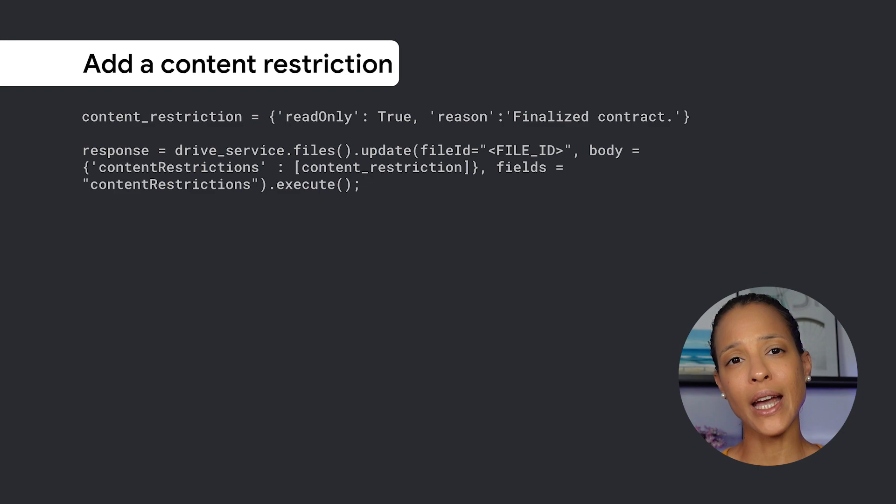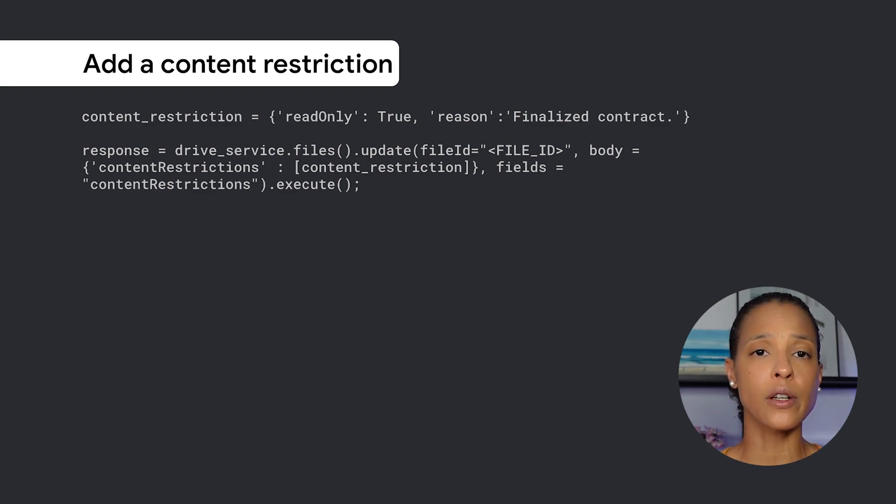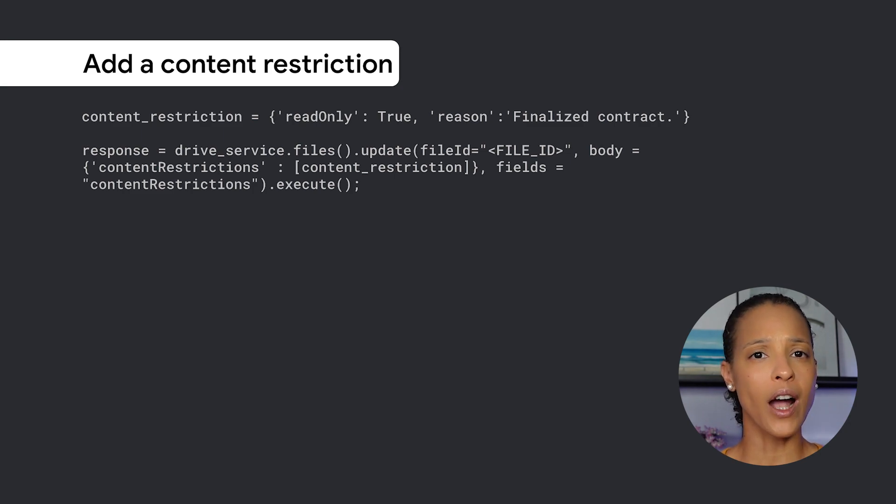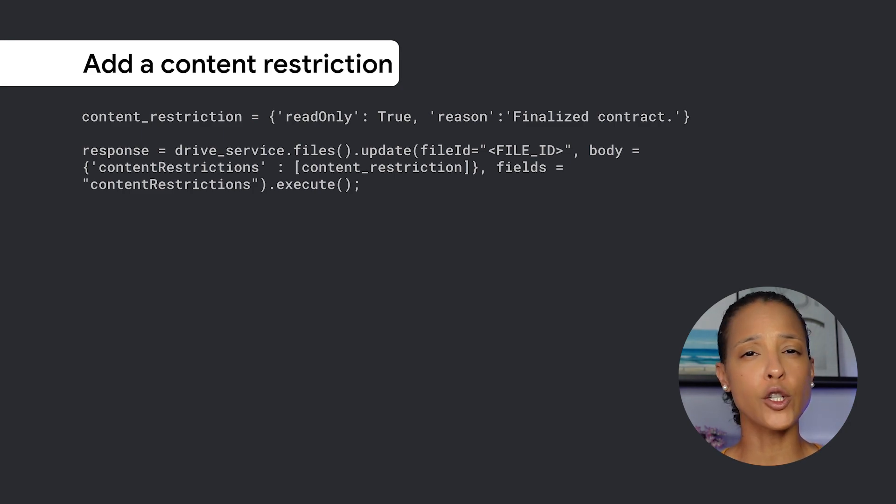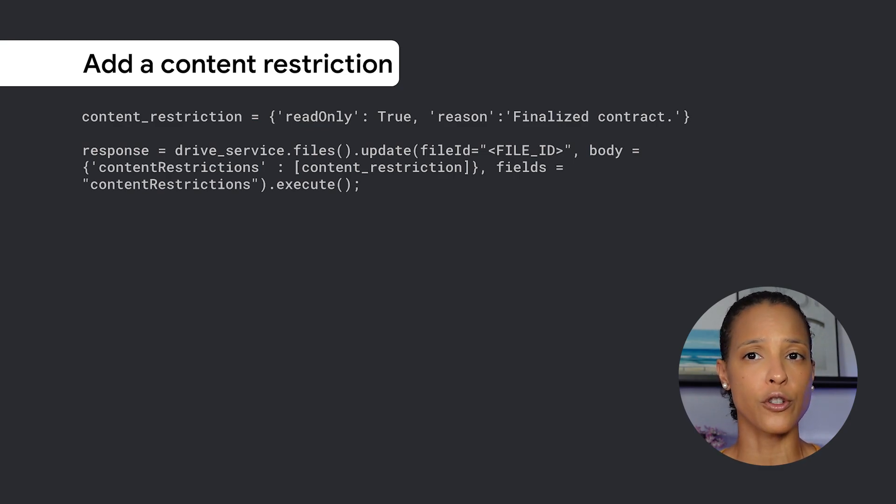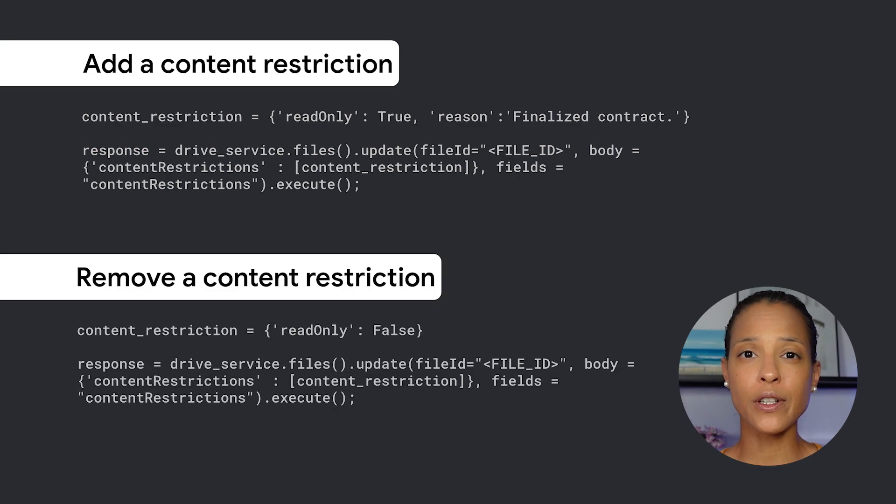For example, you can protect file content from modification by adding a content restriction. This could be useful when a draft of a blog post or contract shouldn't be changed after having received approval from all stakeholders. Once the content has been restricted,